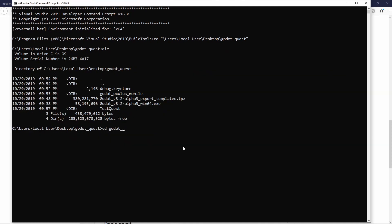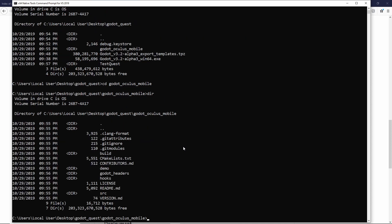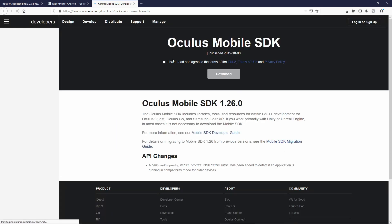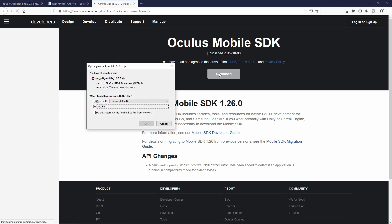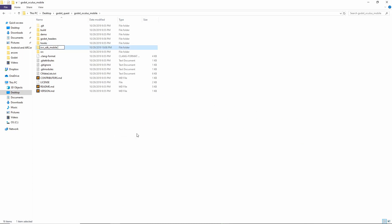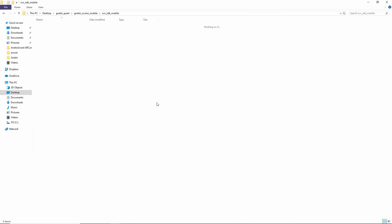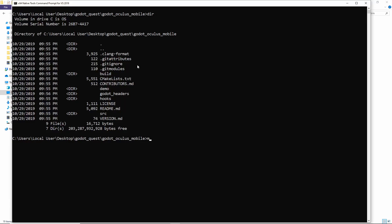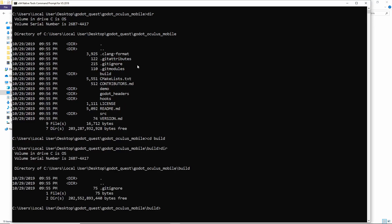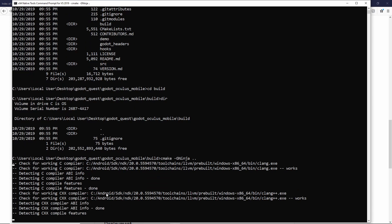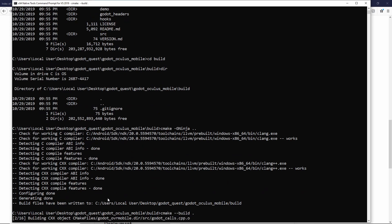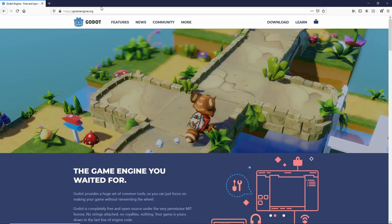Once the download is complete, cd into the folder that was created. We also need to download the Mobile SDK from the Oculus website — there is a handy link on the info page of the plugin. You may need to set up an account with Oculus. Download the SDK, then create a folder into which we want to unzip it. Now we cd into our build folder and run 'cmake -GNinja ..', and after that is finished, 'cmake --build .'. That completes building the plugin.